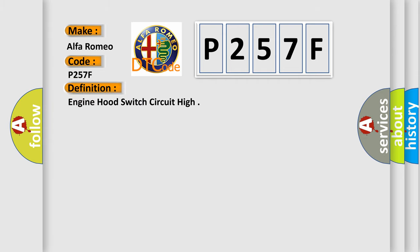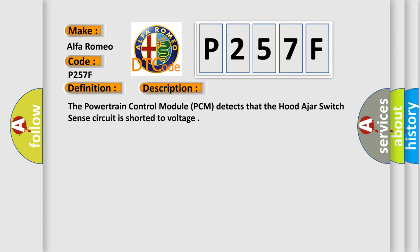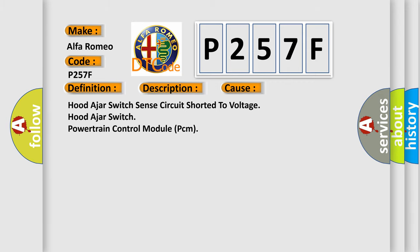The basic definition is engine hood switch circuit high. And now this is a short description of this DTC code. The powertrain control module PCM detects that the hood-ajar switch sense circuit is shorted to voltage. This diagnostic error occurs most often in these cases: hood-ajar switch sense circuit shorted to voltage, hood-ajar switch, powertrain control module PCM.